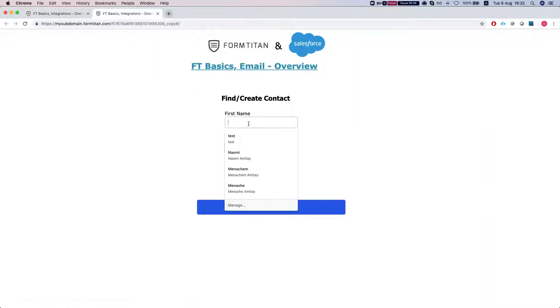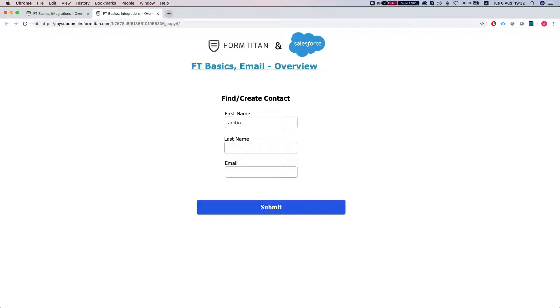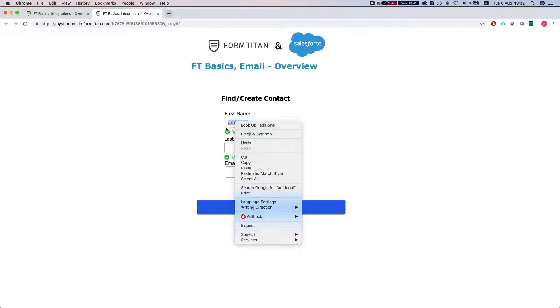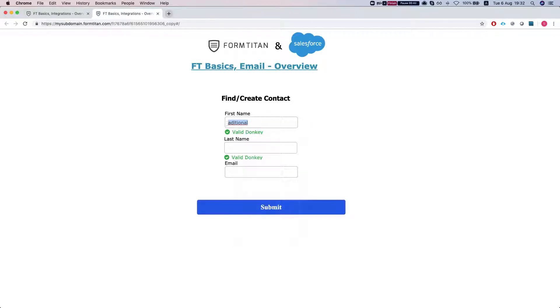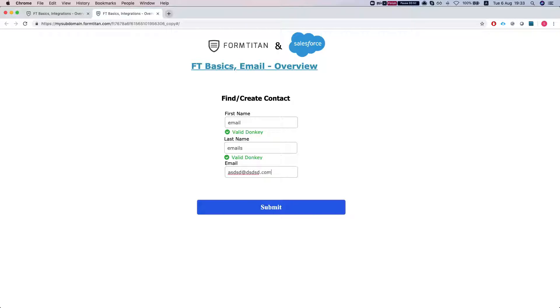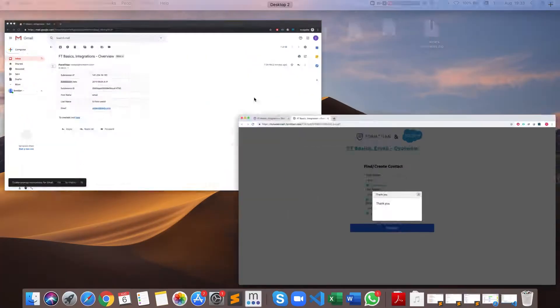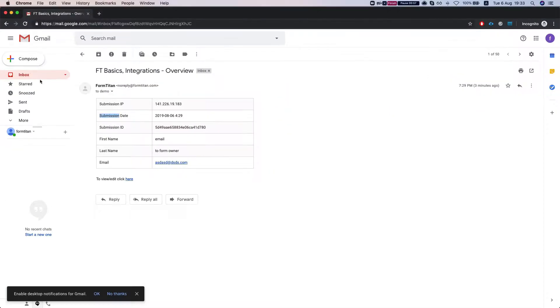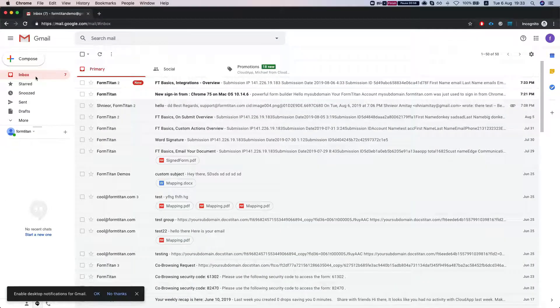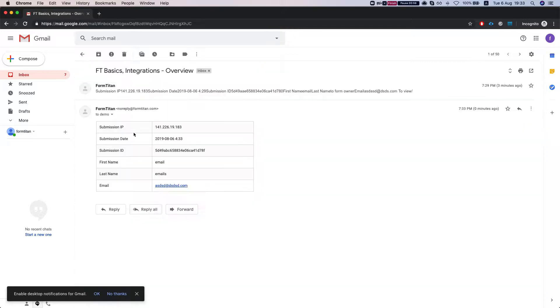Let's submit something. We'll do that and we'll submit. Now we're going to go to our email.